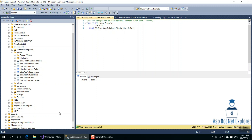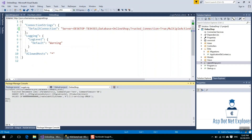In the next video, we will look at our online shop and create our first model — the product type. Thank you.